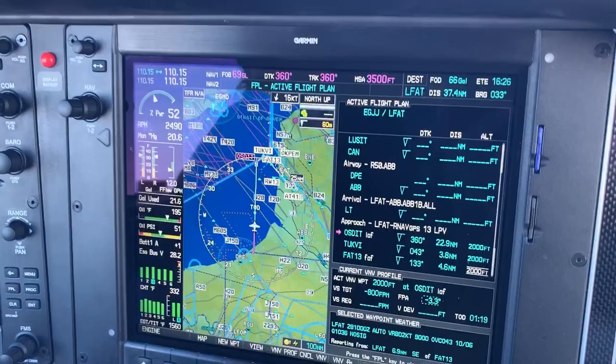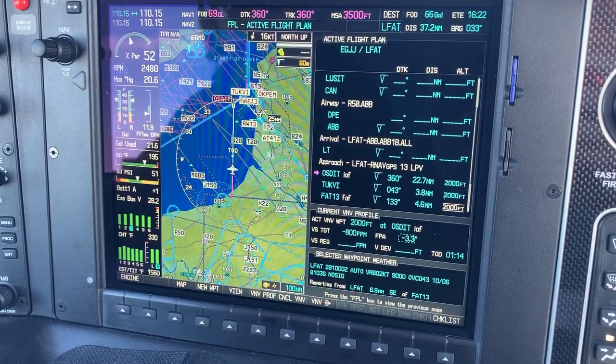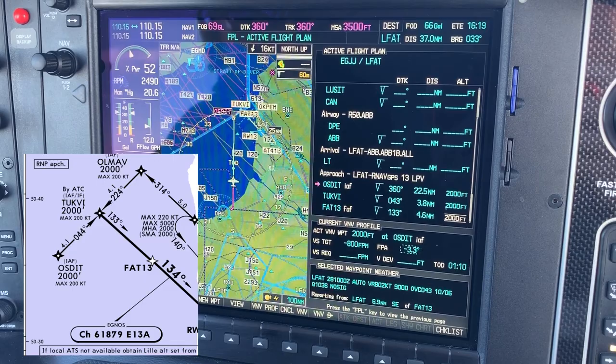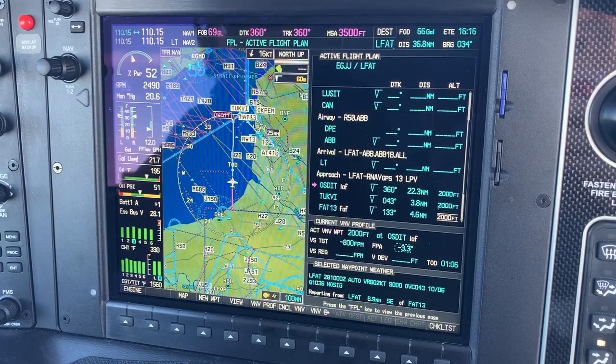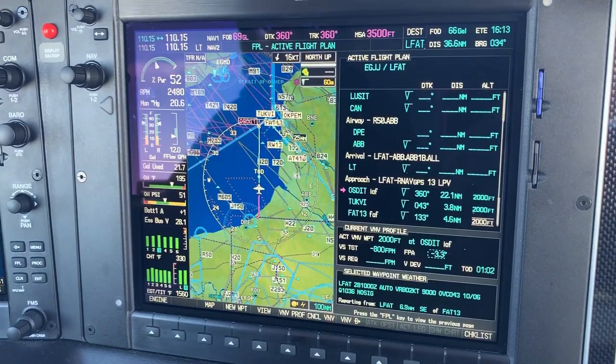N10CHD, no more speed restriction, report to descend. N10CHD, request descend 2,000 feet for OSD. N10CHD, descend initially 3,000 feet QNH 1036. Readback: descend initially 3,000 feet QNH 1036, N10CHD.